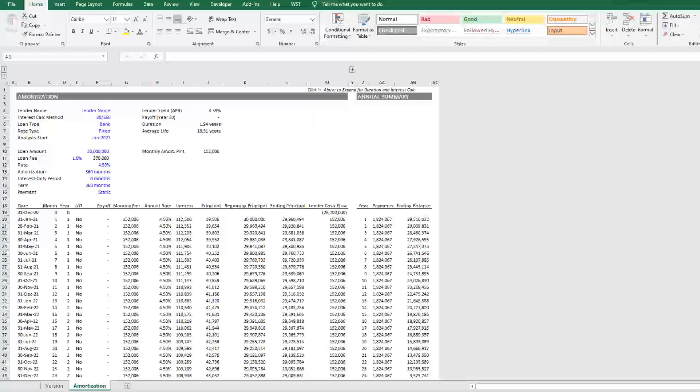You also have the ability to use a static payment, even with variable rate or an atypical interest calc method. The result of that is at the end of your amortization period, there is some balloon left outstanding, either in your favor or against. There's an adjustment in that very last year. There are loan structures where you'll see a flat payment across the loan, even when you have an atypical interest calc method or a variable rate. This model allows you to do both.